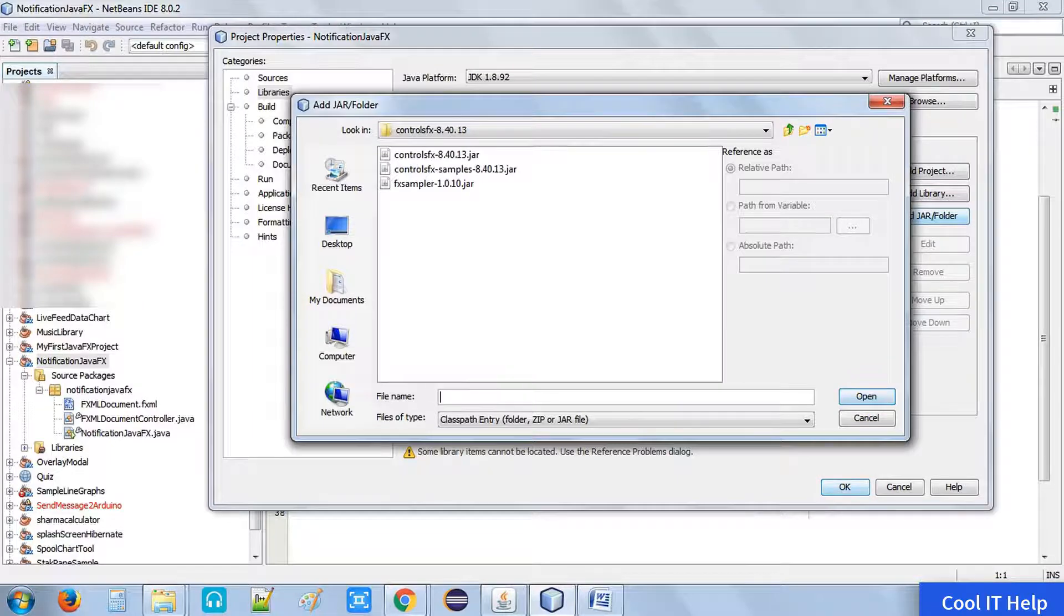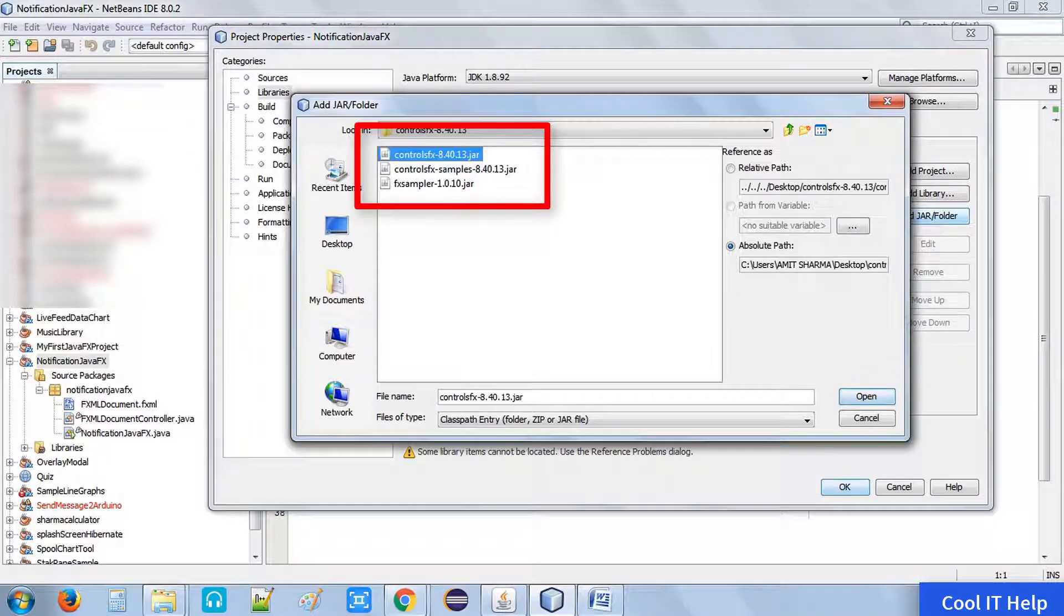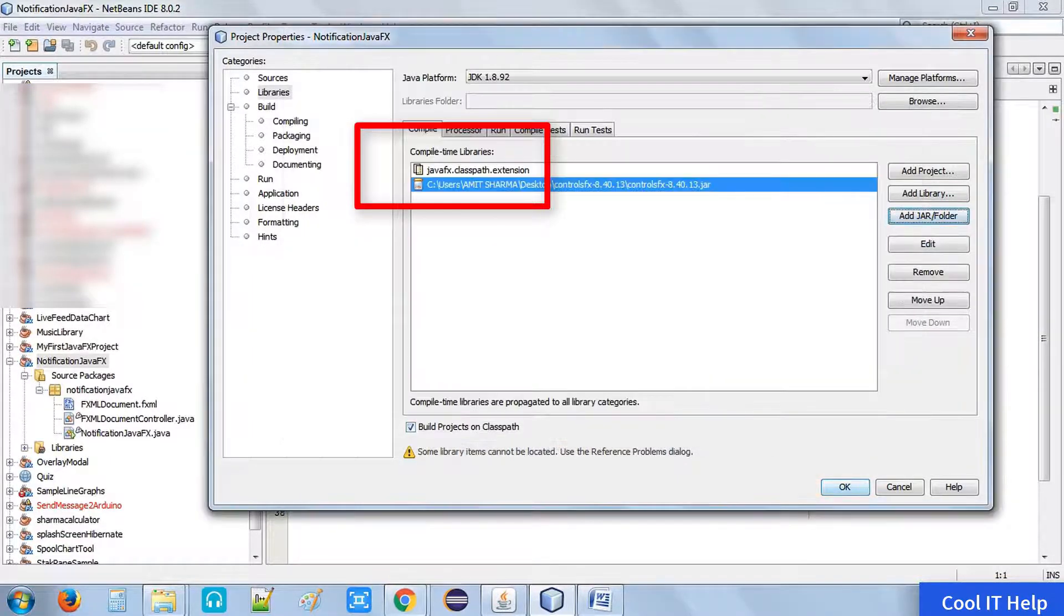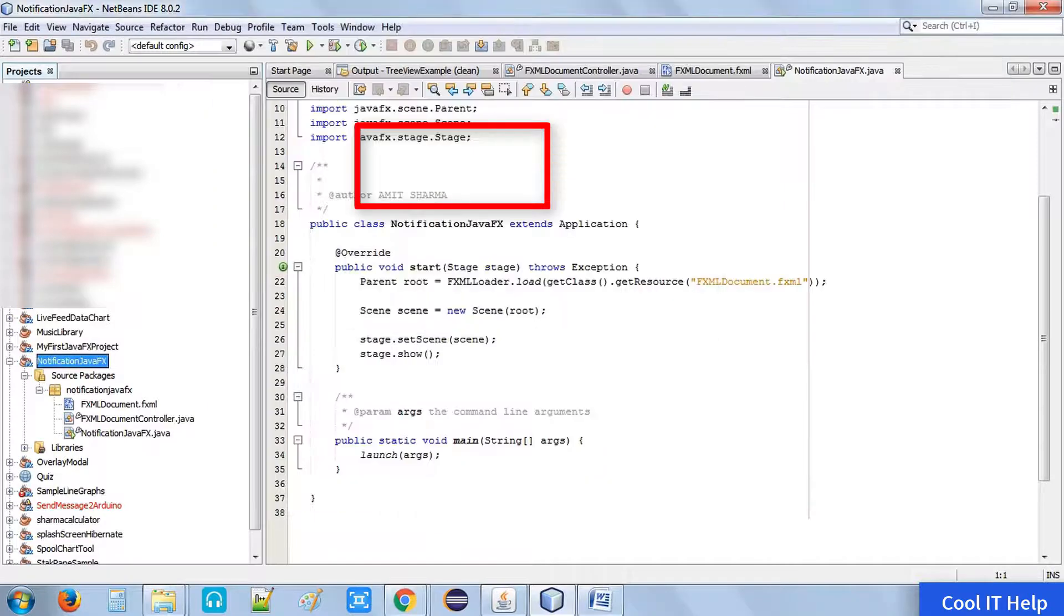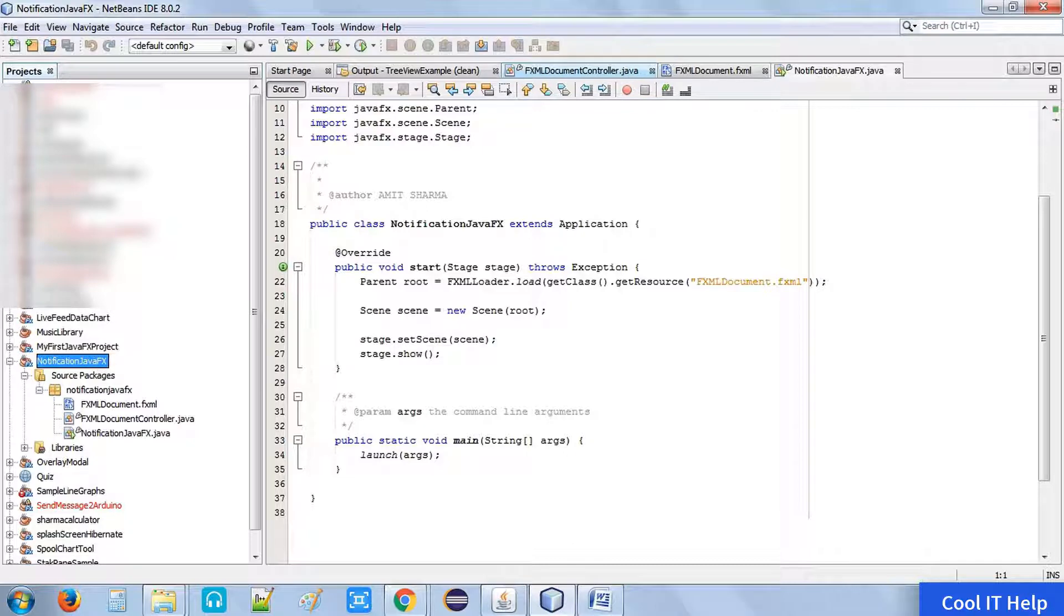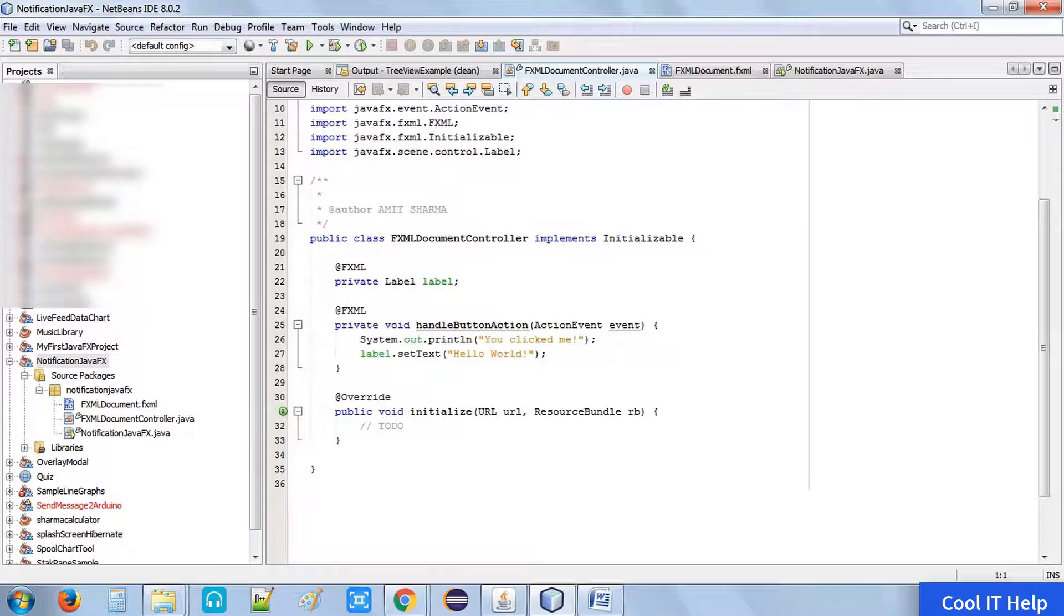You can download it from the link which I have given in the description box, or you can search on that to get the ControlFX version. Once you added the ControlFX dot jar on your class path, then we will start.